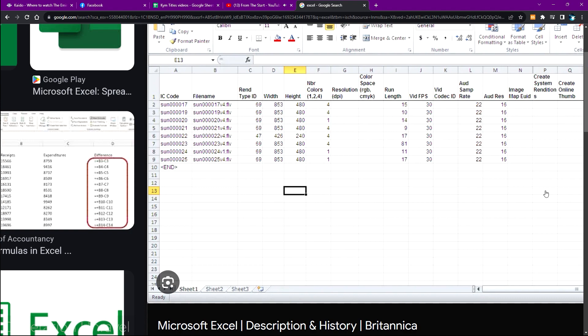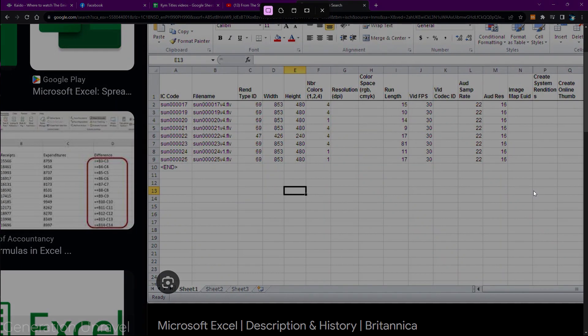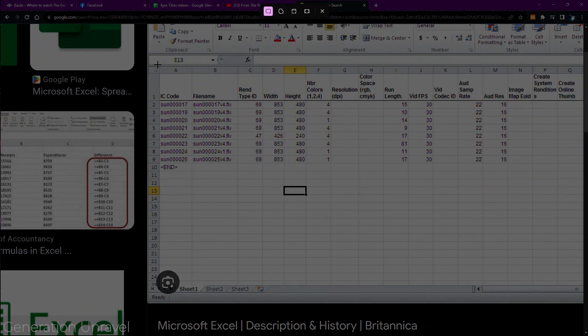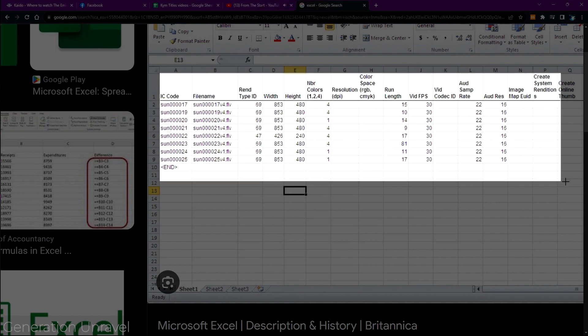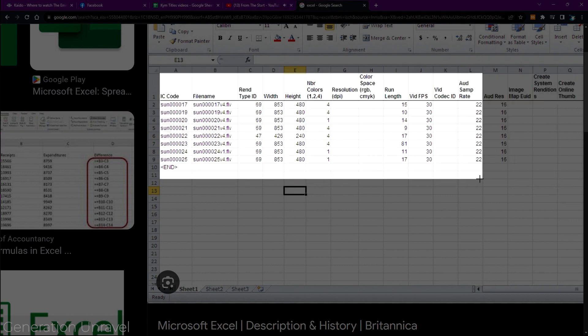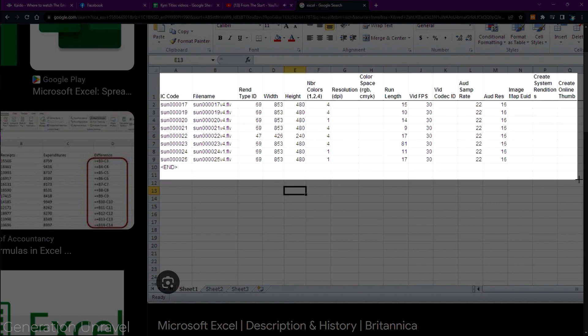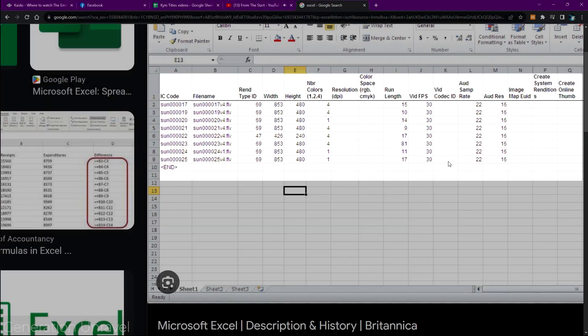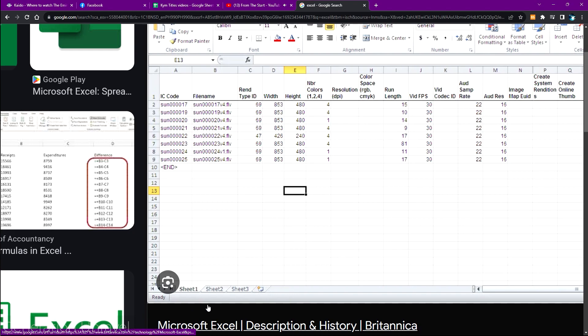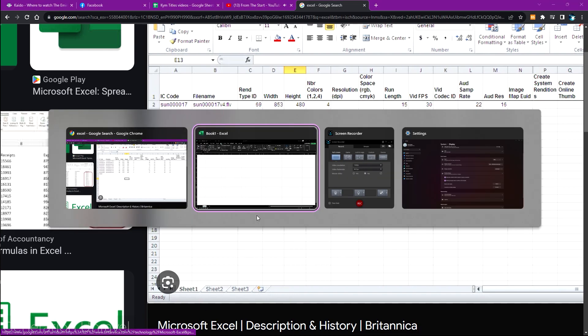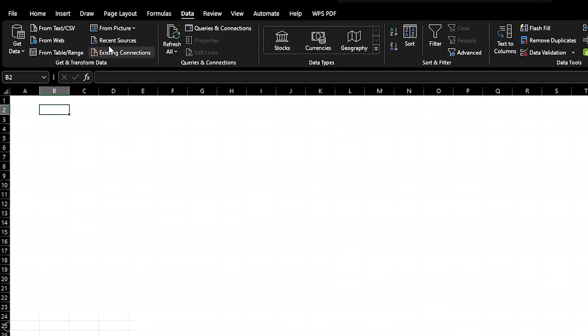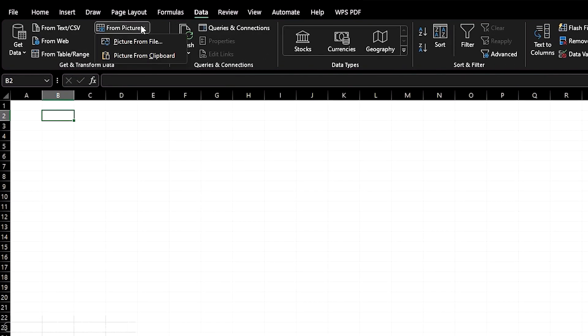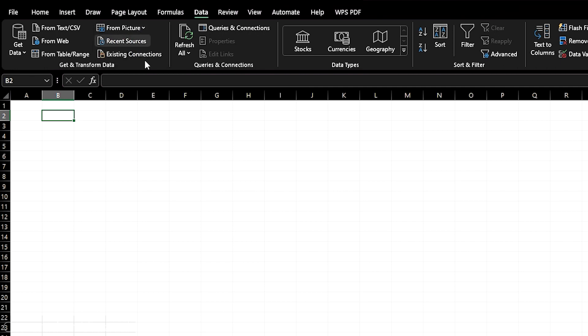Let me just show you. Let's take a screenshot of this Excel picture on Google that I just searched up and we go back to Excel. There's two routes you can go: picture from file or picture from clipboard.